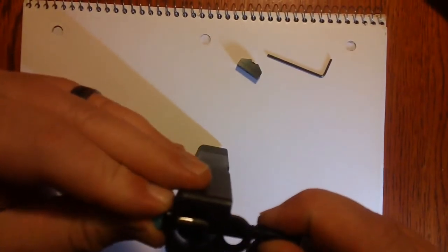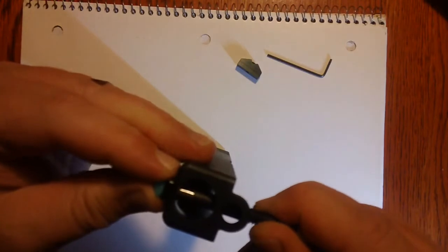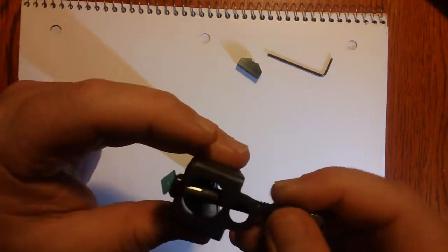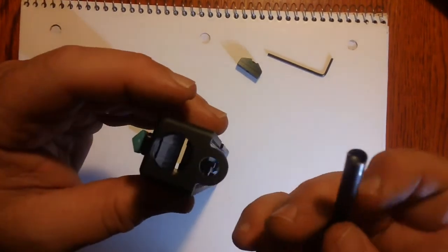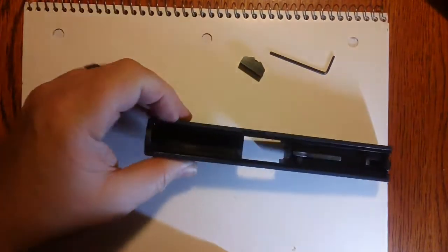Once again, do not over tighten it, just hand tighten it and it will not move and that will be sufficient. And your front sight is now installed.